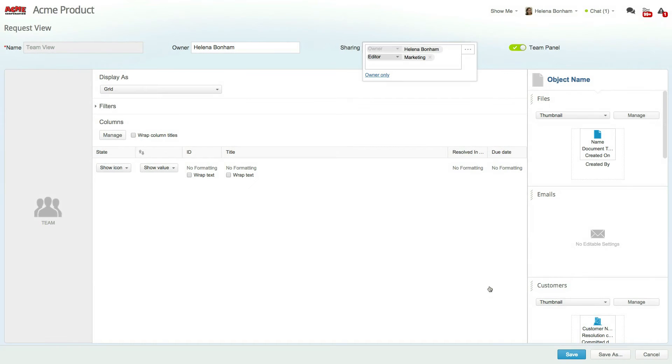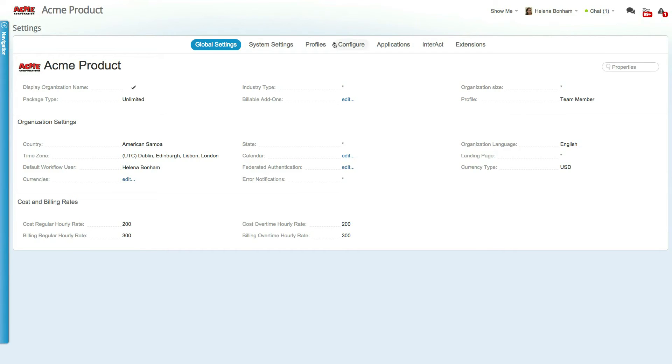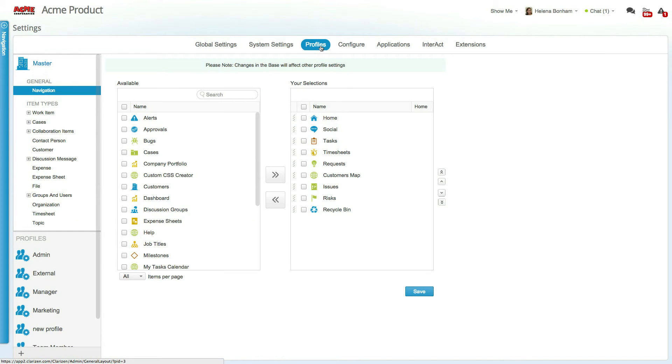Now that you know a bit about Clarizen profiles and their benefits, let's take a quick look at how to get started building out your organization's profile set by accessing Settings and selecting the Profile tab.